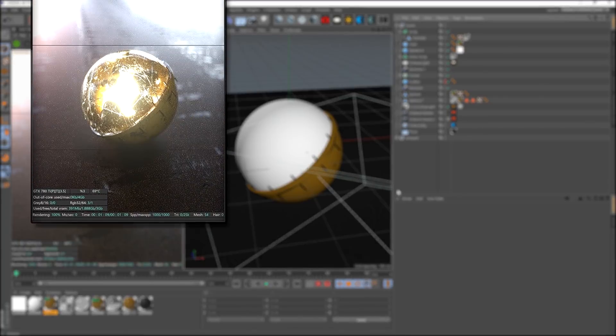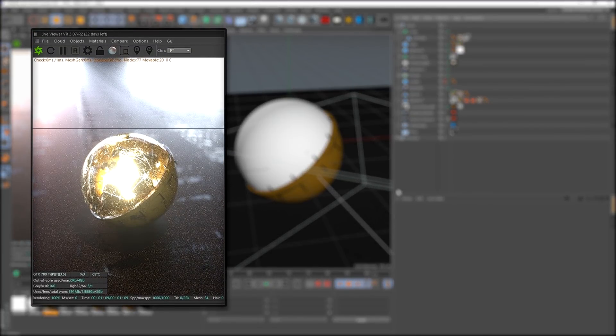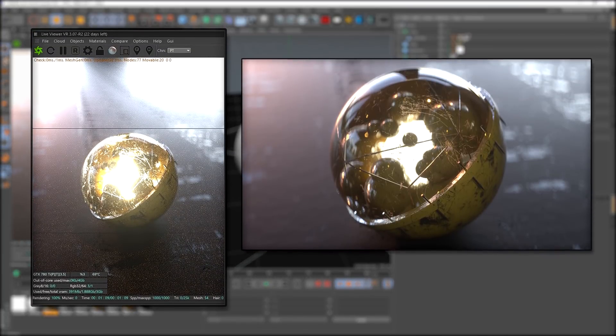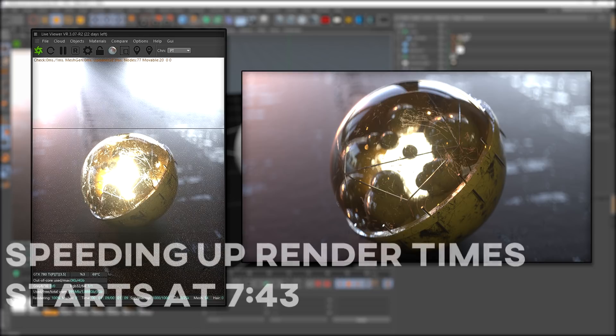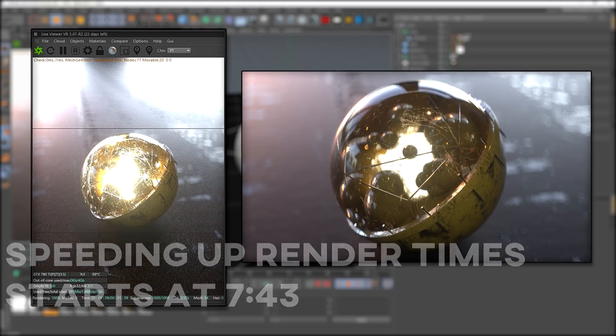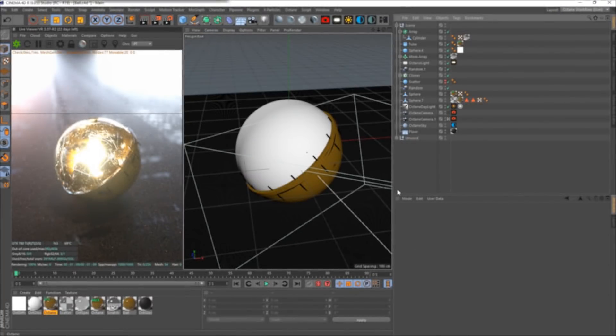Today we will be looking at how we can reduce fireflies in your scenes and turn really noisy renders with a lot of hot pixels into nice clean renders. I went into this scene and completely stripped everything, which I will show you in this tutorial to reduce fireflies completely. I chose a scene that had a lot of fireflies to begin with. Let's get into it.